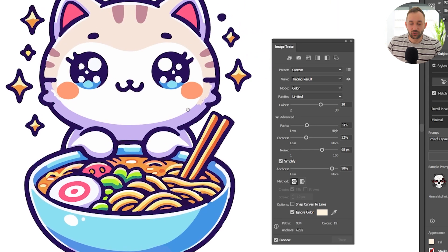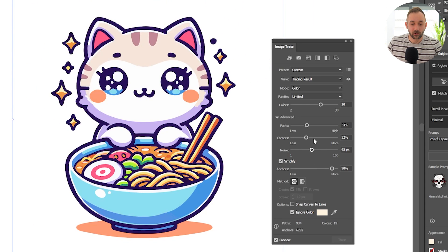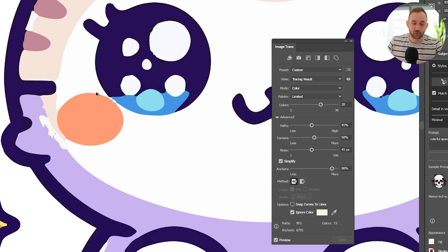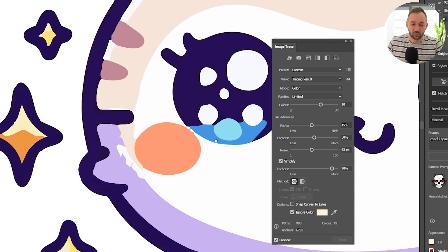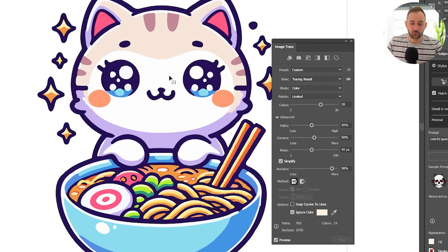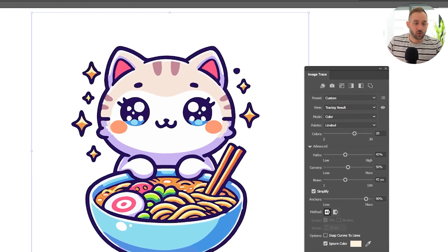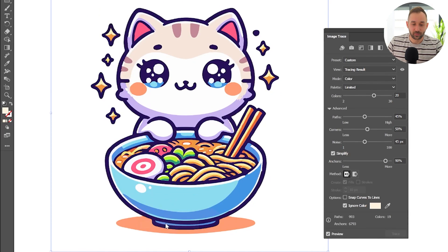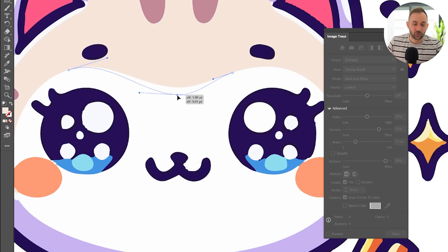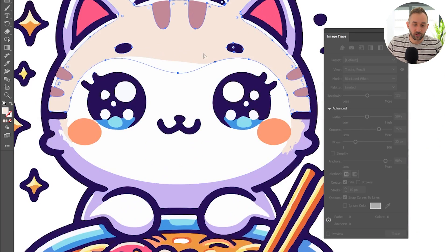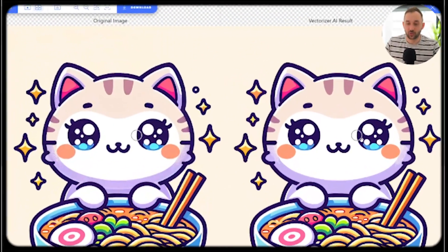That's it in terms of how these settings work. You definitely have to play around with them and try out different settings to see what works best for your graphic. One last step is to go to Object > Image Trace > Expand. Now it's going to turn this into an actual vector, so you can use the Direct Selection tool and make edits. Always remember to expand it — then you can further edit the paths and you've got a true vector format.